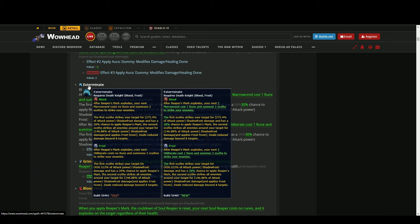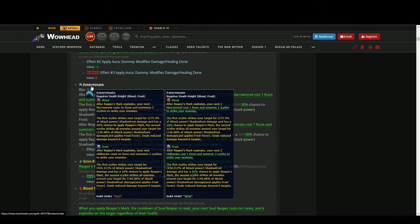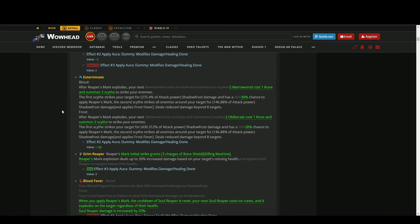Exterminate - this is what I said before regarding Painful Death. Now this has been made baseline. As you see, your next two Marrowrends or your next two Obliterates - you don't need that talent anymore. Everybody is gonna have two Exterminates to exterminate the enemies.